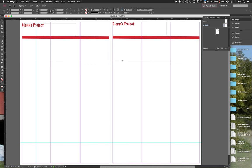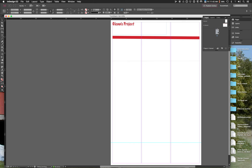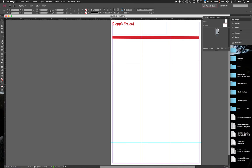Once you've set up your master and you're feeling good about it, go to the Pages palette and click on page one. You'll see it's a right-hand page. Notice on the individual page, the grid lines and rules from the masters are showing up — that should help you align things. Let's go ahead and place some things in here.